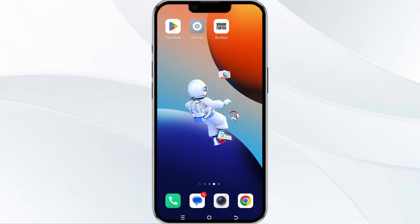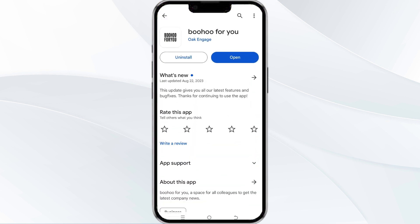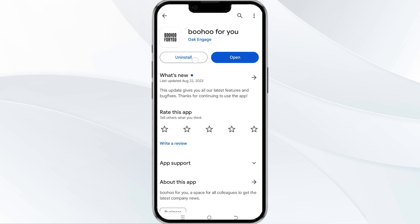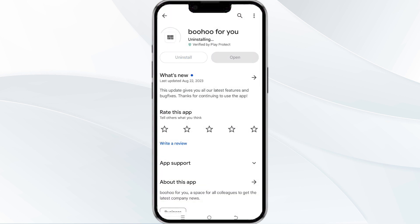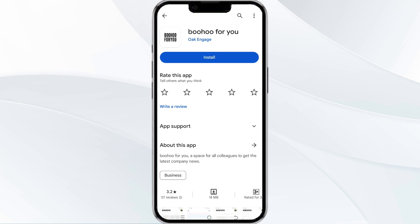The fifth method to solve this problem is uninstall and reinstall the Ambuo app. To do this, open the Google Play Store app and search for the Ambuo app. Select the Ambuo app and then uninstall it. Tap the install button to reinstall the app.